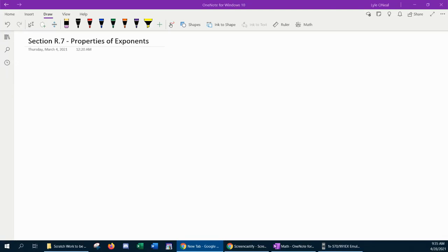Hello and welcome to our lesson on properties of exponents. This is going to be from section R.7 in our text. The first thing we're going to do is look at some formulas for several properties of exponents, and then we're going to jump into the examples.